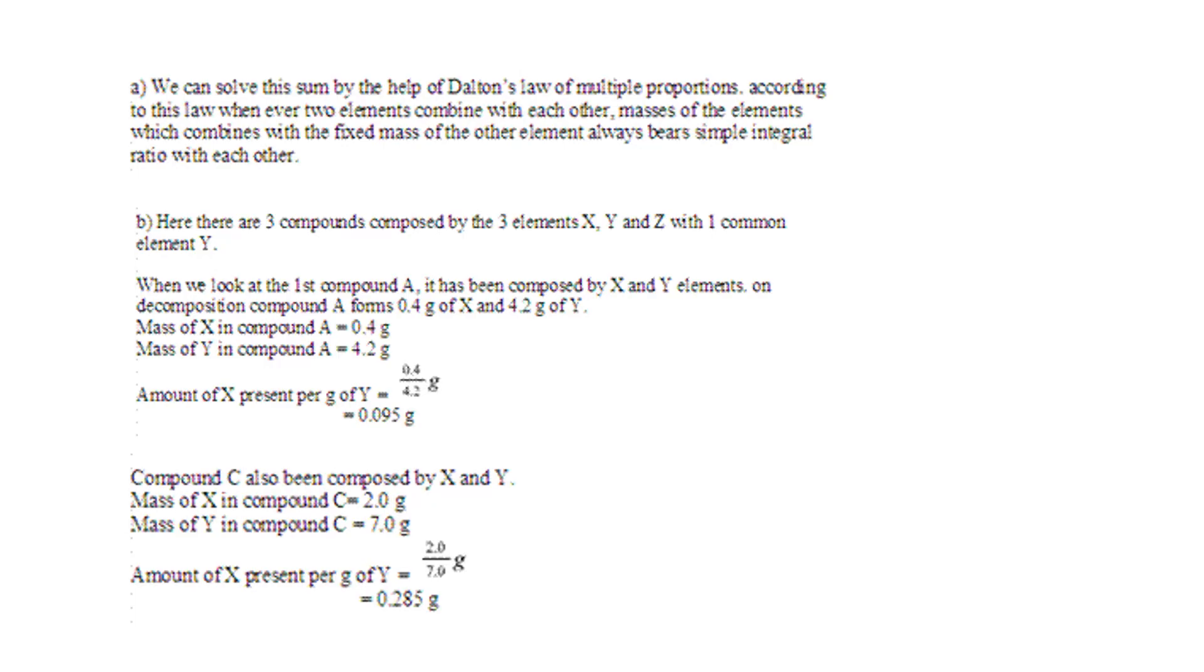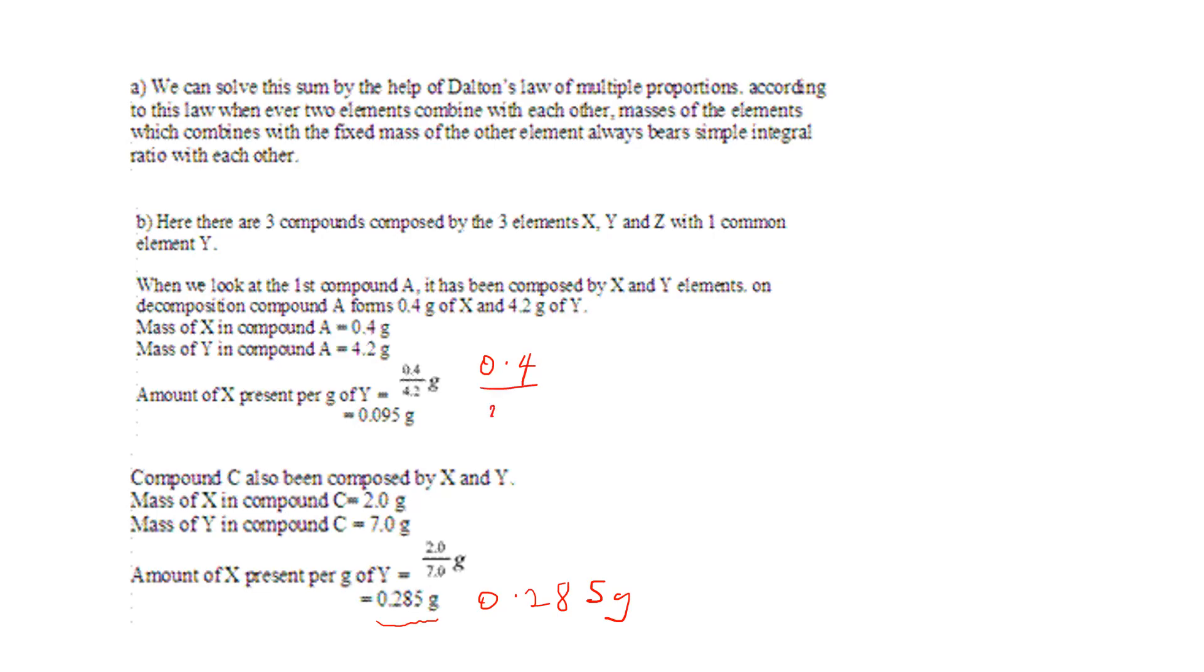So the amount of X present per gram of Y, that's the point. I hope this is clear. This is 0.285 grams. This is 0.4 over 4.2, that's giving me 0.095.